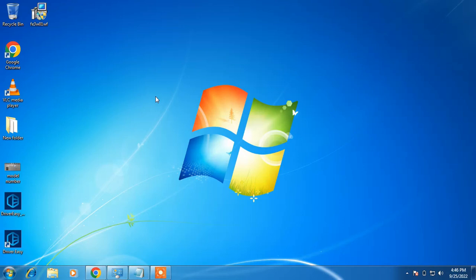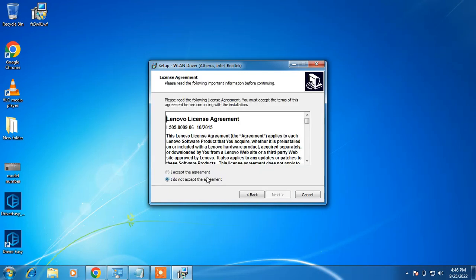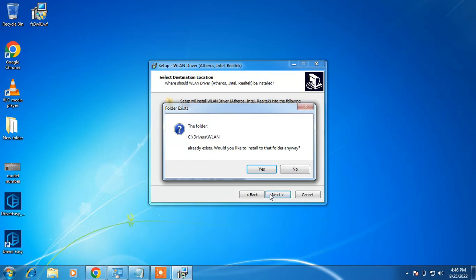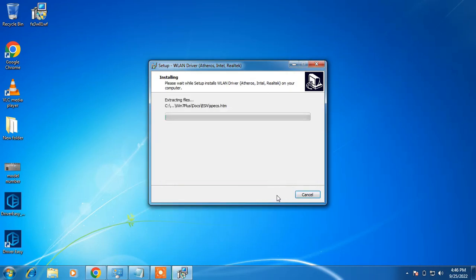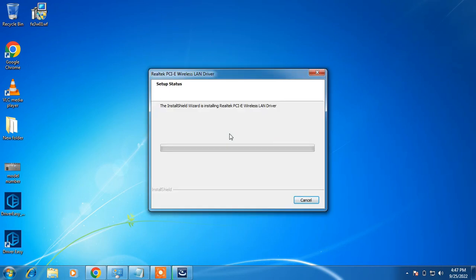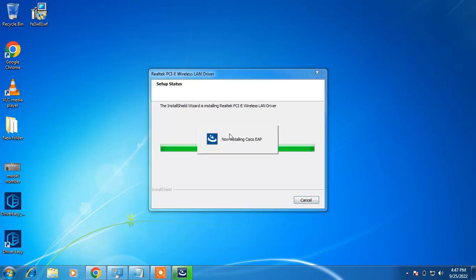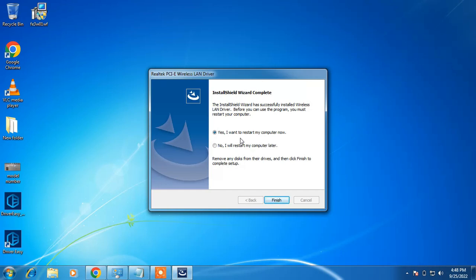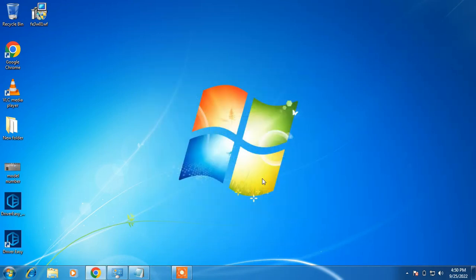Now let's install the WiFi driver. Double click on it, click Yes, click Next, select the first option 'I accept the agreement', click Next, click Next again, click Yes, click Install, and then click Finish. It is now asking to restart the system. Click Finish and restart your system. After restarting, the WiFi driver will be installed on your system and it will start showing the wireless network connection, and then you can connect to the WiFi.